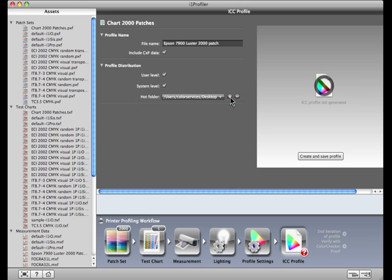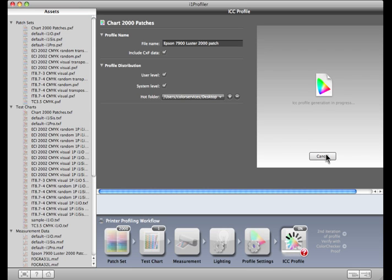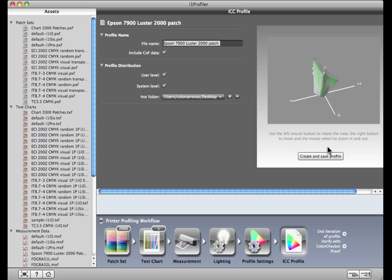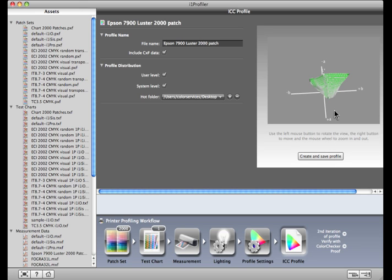Finally, to build the profile, click on Create and Save Profile. When the profile is complete, a three-dimensional graphic will display the range of colors that were measured to build your profile.